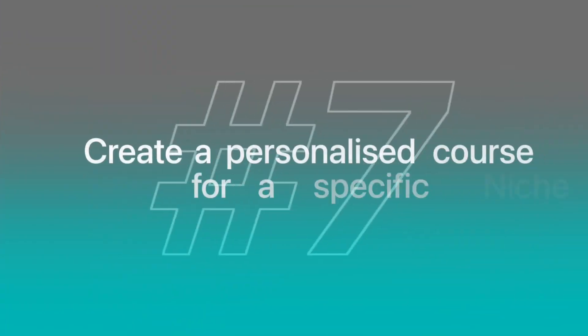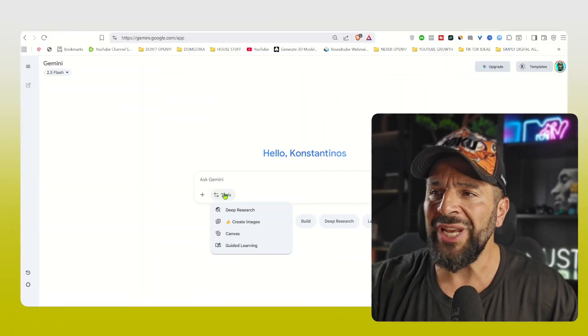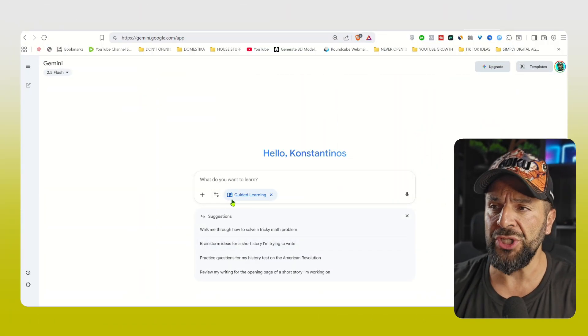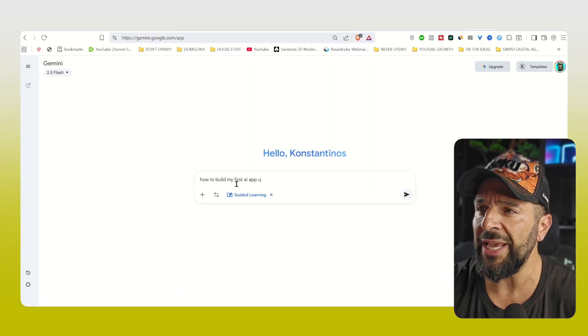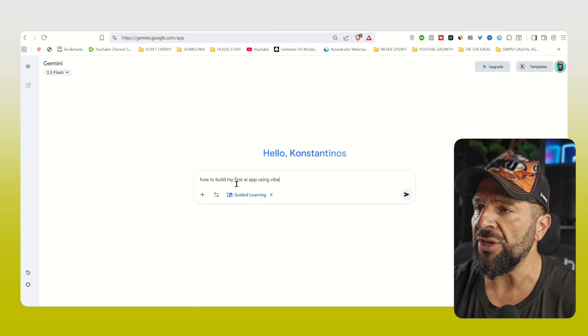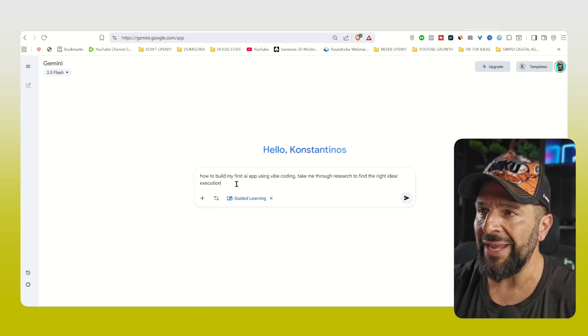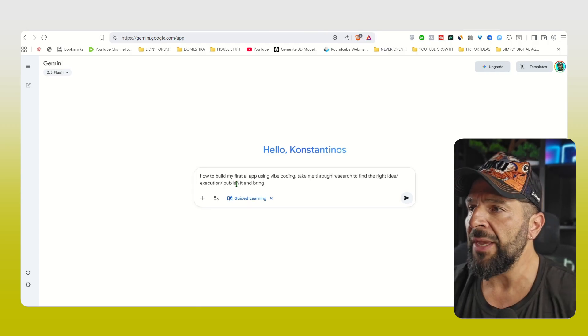We're going to create a personalized course for a specific group of people that you know quite well in your niche, in your industry. So you will select the guided learning feature on Gemini. And for example, I want to create a course about teaching people how to use vibe coding tools like lovable, emergent, cursor, you name it. And I will create, I will replicate the entire learning process, come up with all the possible questions that they might ask, and let Gemini guided learning to fill in the gaps. So I will ask, for example, how to build my first AI app using vibe coding, take me through the research process to find the right idea, execution, publish it and bring it to market within three days.